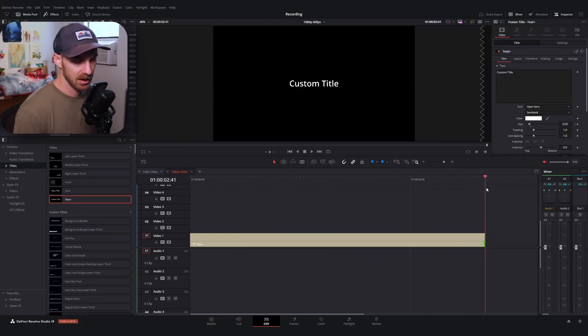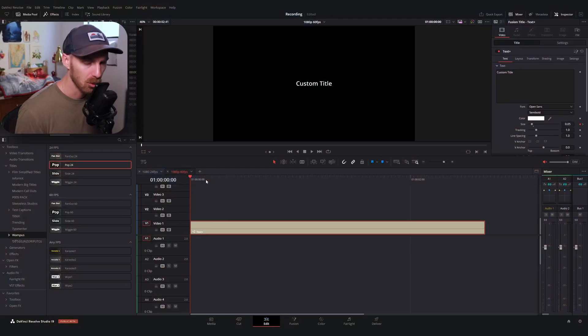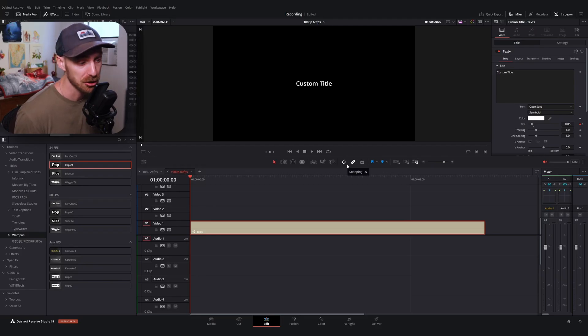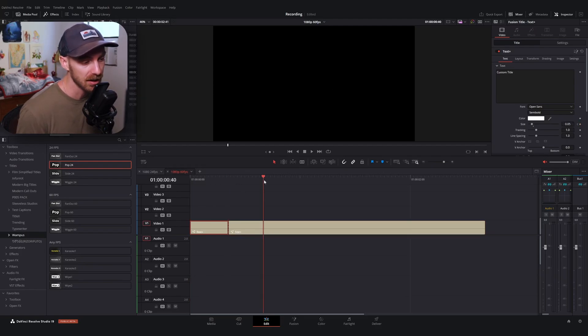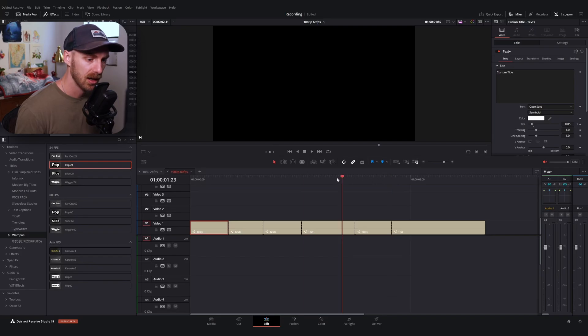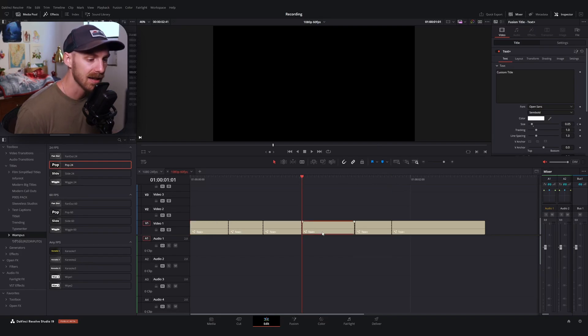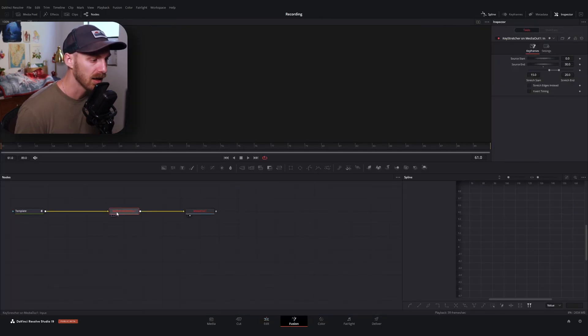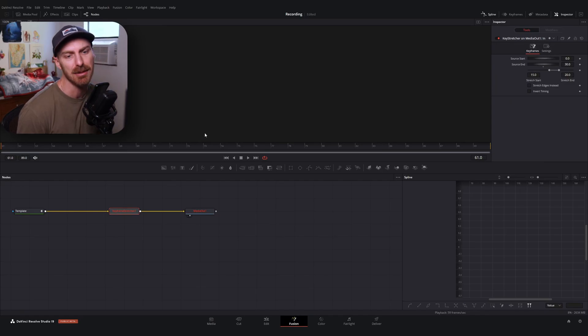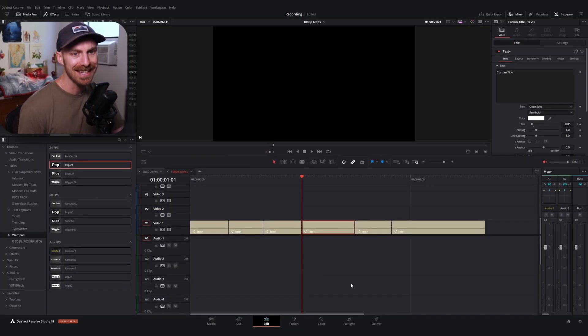But if you stop there, you're still going to have one big problem. We can now stretch our animation as long as we'd like, but if I start cutting this like you would for captioning, we still lose our animation — because our keyframe stretcher isn't seeing the beginning of our animation. We have to do something sneaky.